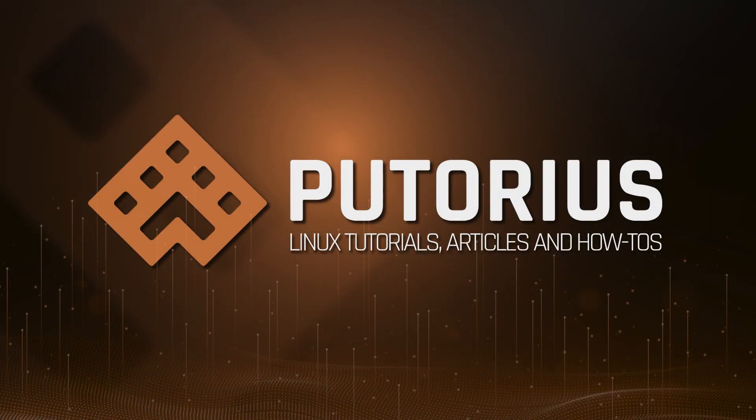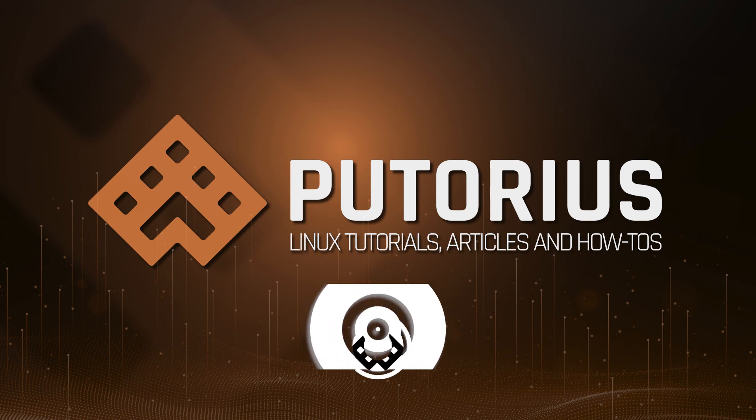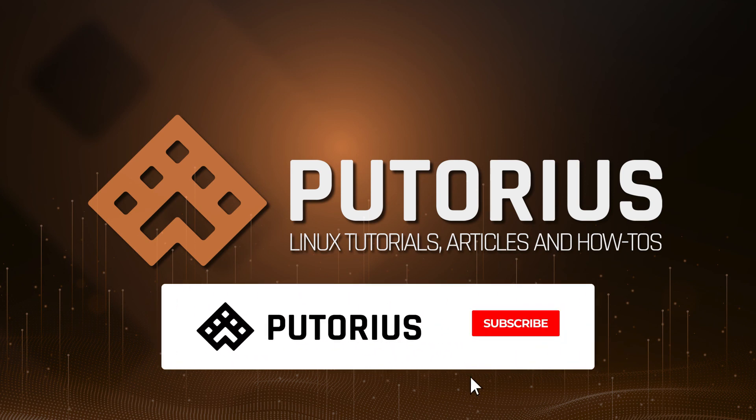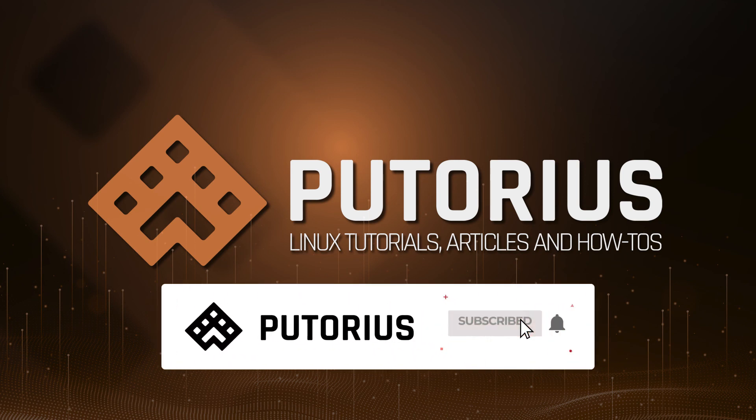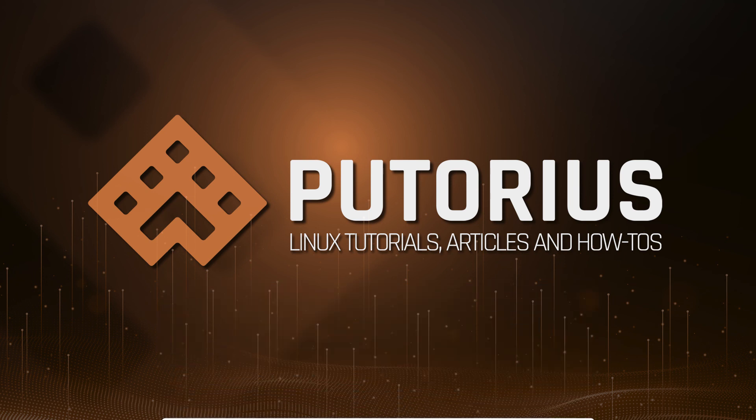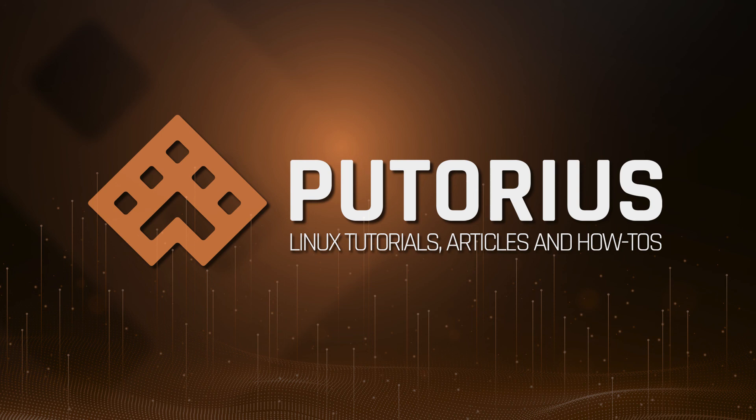If you enjoyed this tutorial, show your support by hitting the like button. Again, don't forget to subscribe and click the bell icon to be notified of new videos. As always, a text version of this tutorial is available at www.putorius.net. Thank you.